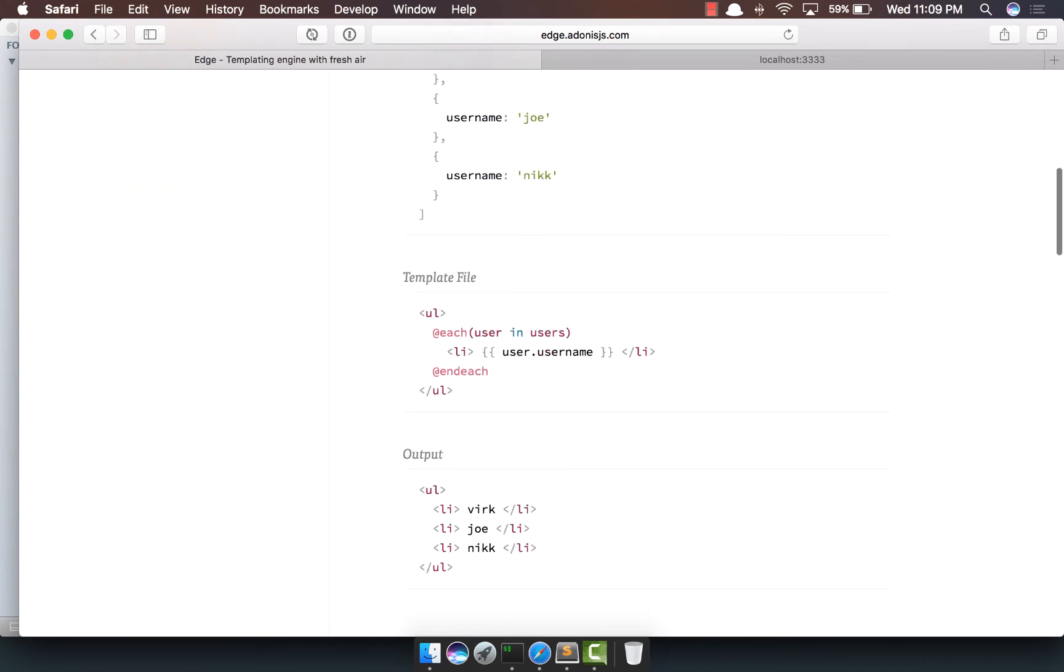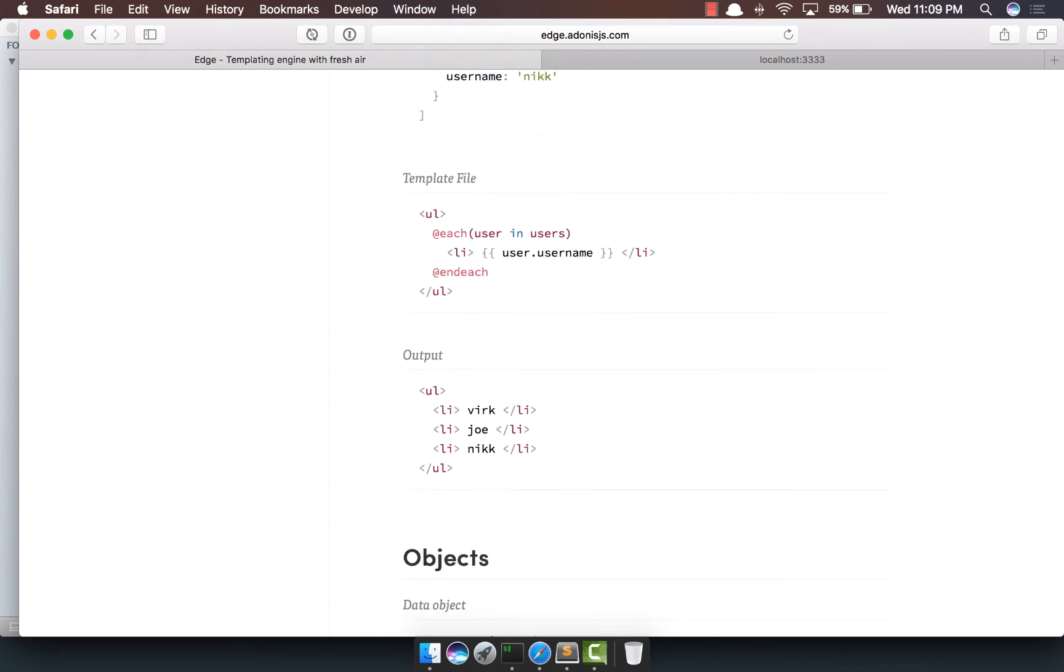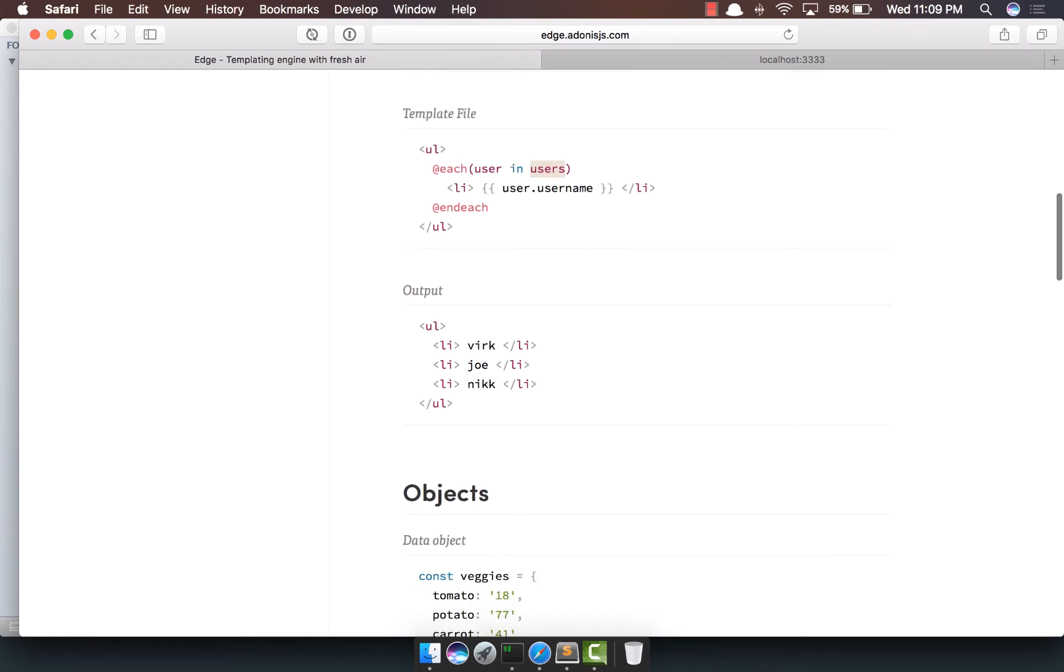If you look at the documentation, you can see we can make use of the each tag and then basically loop over the variable users and here we get the output. Let's check it out in action.